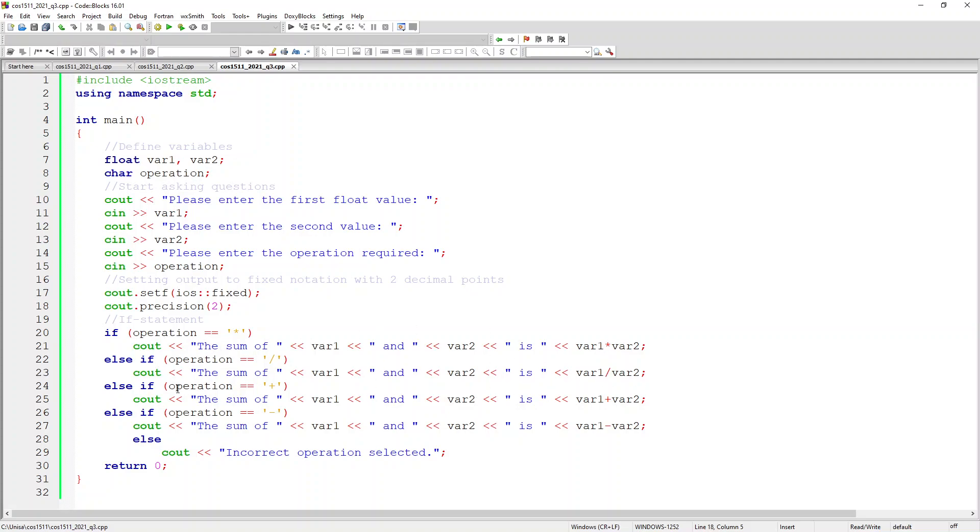If it's a division it will divide the variables. If there's an addition then it'll add the variables and if there's a subtraction then it'll subtract var1 from var2.